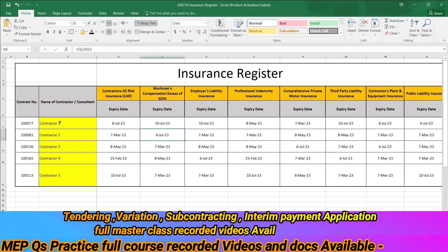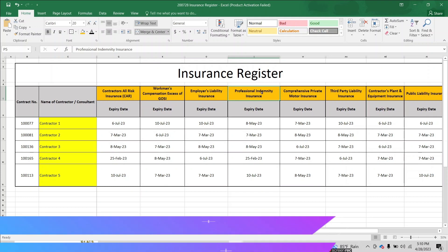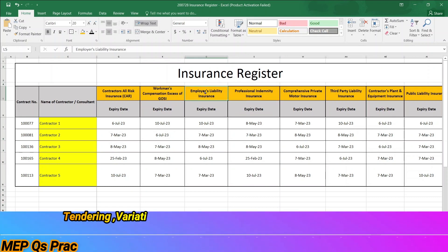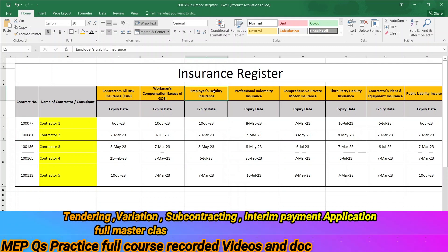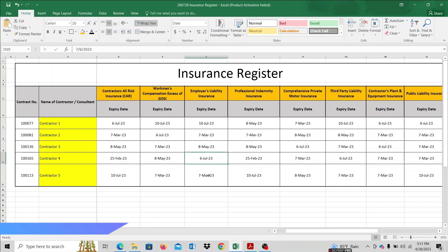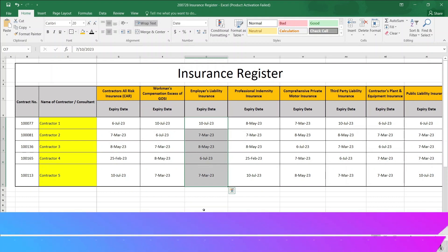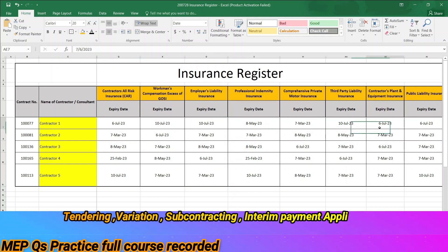What I'm saying is that a contractor has passed the expiration date. For example, professional indemnity insurance — Contractor 1 is 10th July, Contractor 2 is 7th March, Contractor 3 is 8th March, Contractor 4 is 6th July. When I'm looking at this data manually, I'm going to make mistakes. We'll cross-check all the data using conditional formatting.